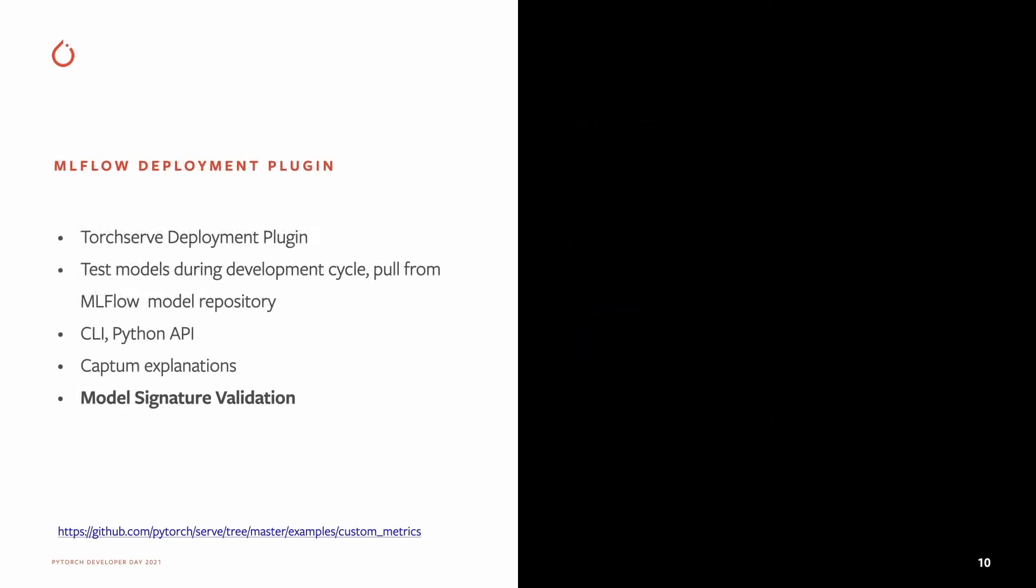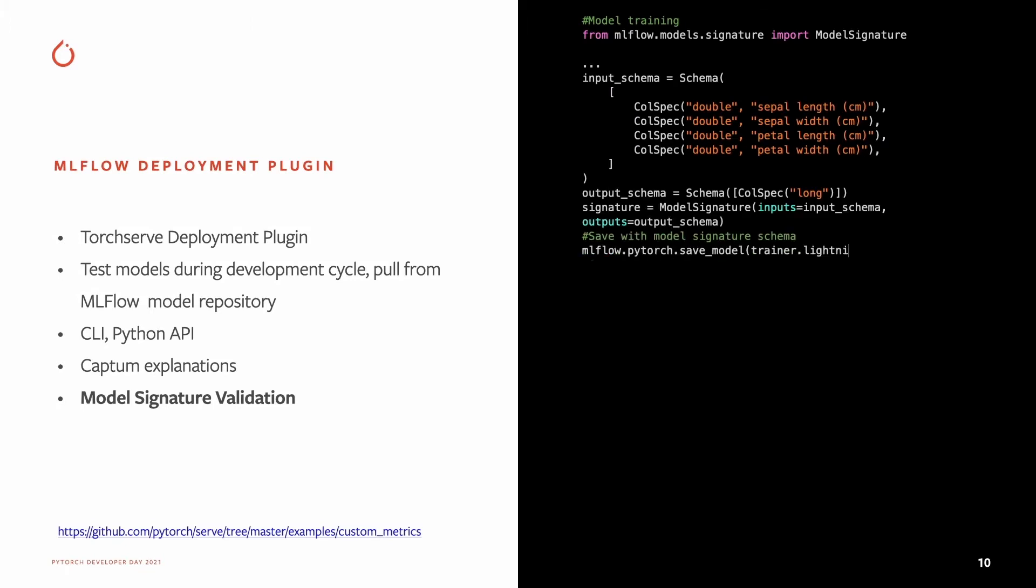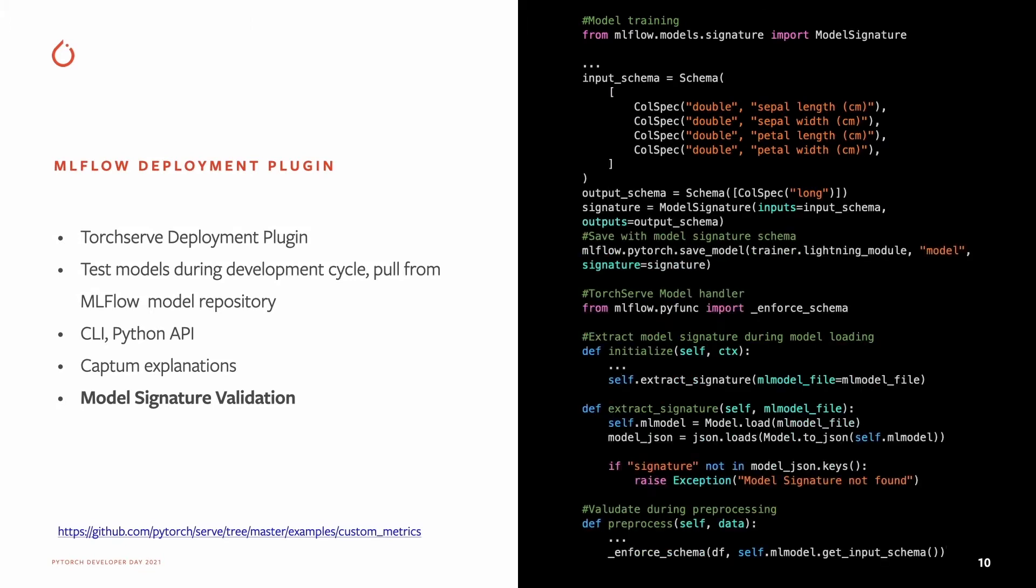On the MLflow side, we enhanced the deployment plugin to add support for model signature validation. You save the schema at the time of save model and then use it in the TorchServe handler for validation.